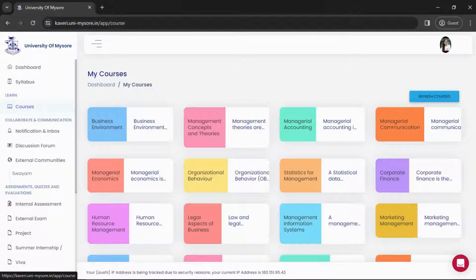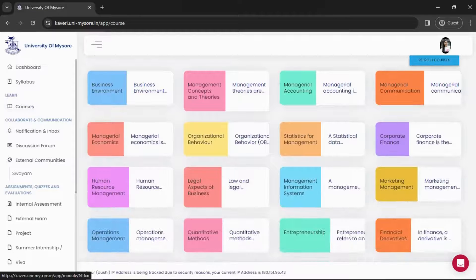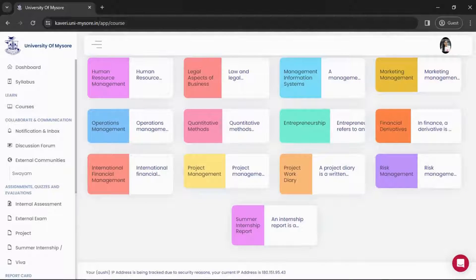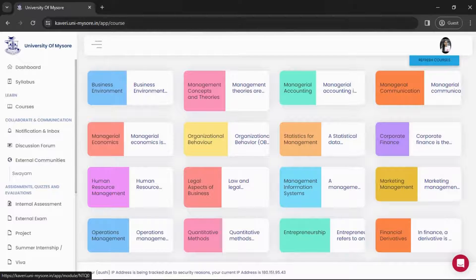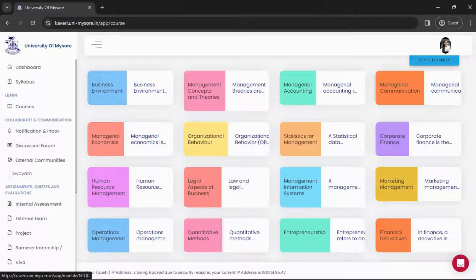Now let me come to the Learn section. In this we have your courses. Whatever course you are enrolled with, in whatever program, all the courses and materials subject-wise are here. As you can see, all the subjects are listed in this courses section.